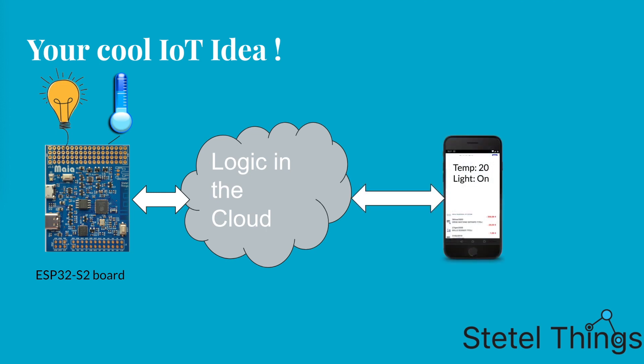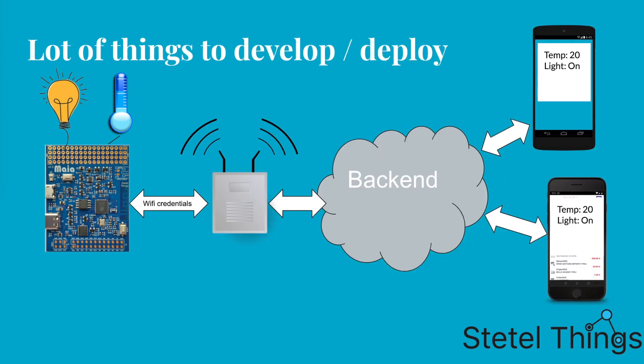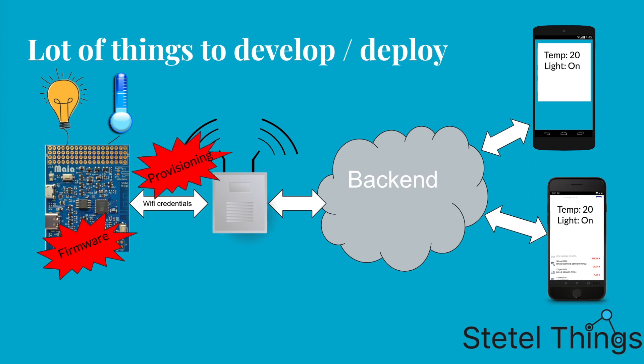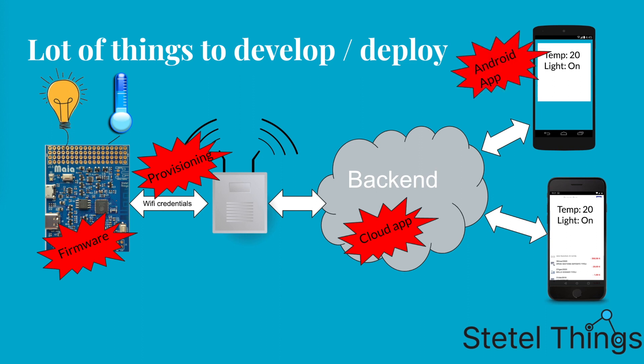But then you realize there's a mountain of stuff to develop. The firmware with the actual device logic, a way to provision the Wi-Fi credentials, something running in the cloud acting as a broker which the device and the app use to connect to, and obviously the mobile app - Android for you and maybe iPhone for your spouse.